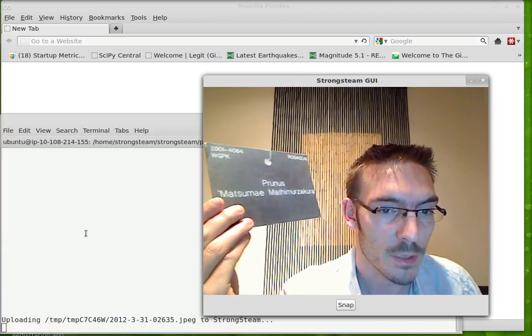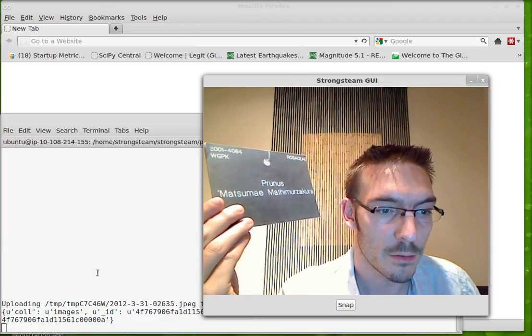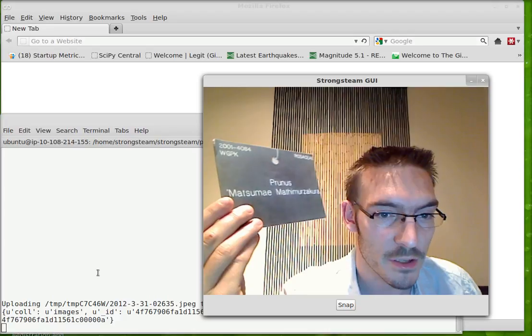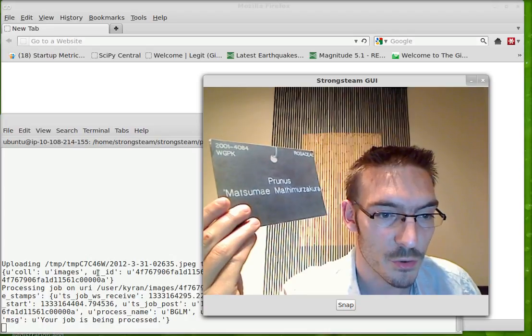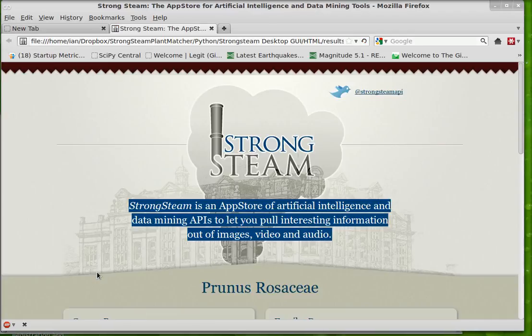We see in the window down here that the image has been submitted to our plant matcher. So it gets uploaded and then we get a result back.